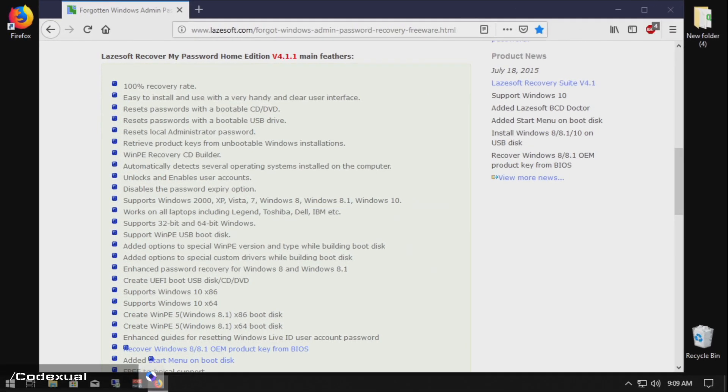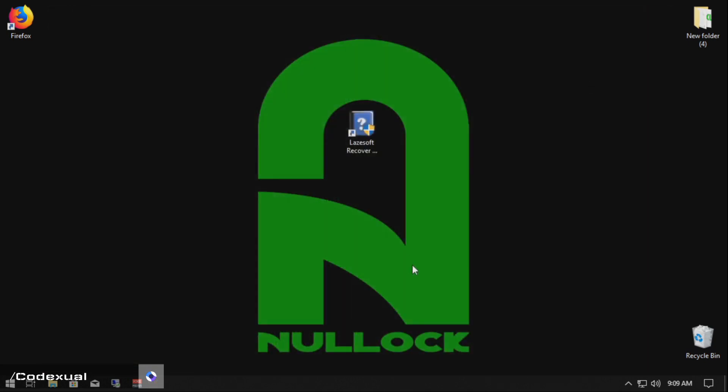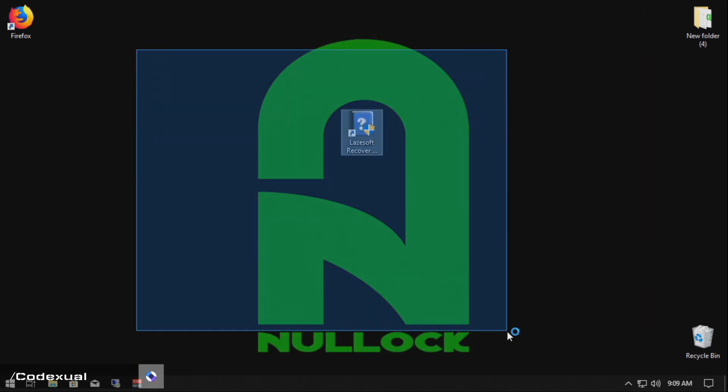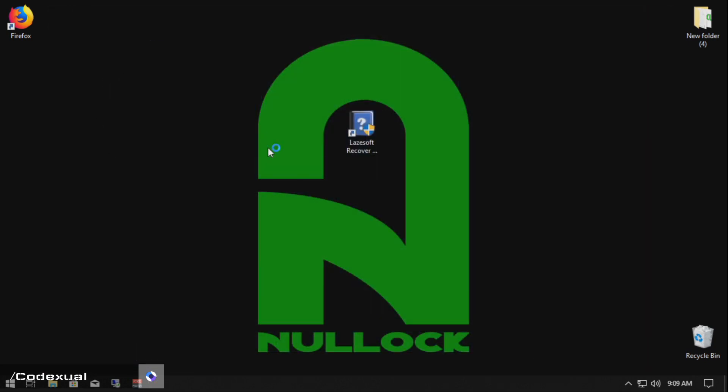And basically after it's all done, that's it. That is completely it. That's all you have to do. I'm actually logged in and that's it.